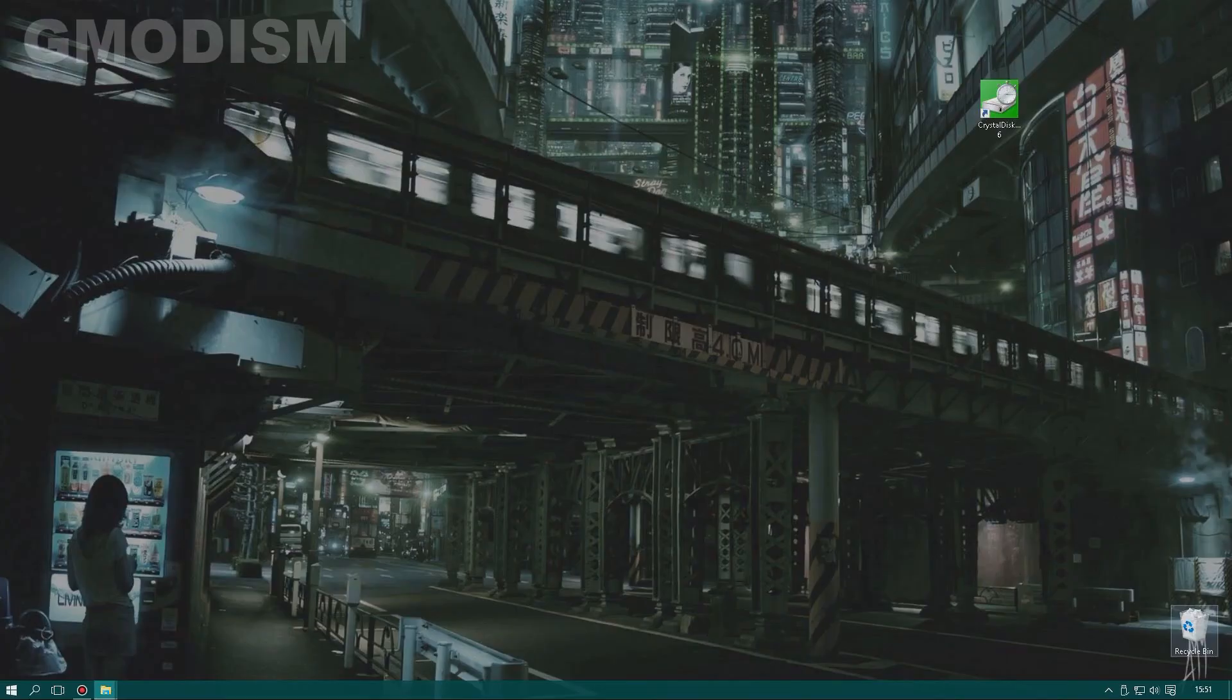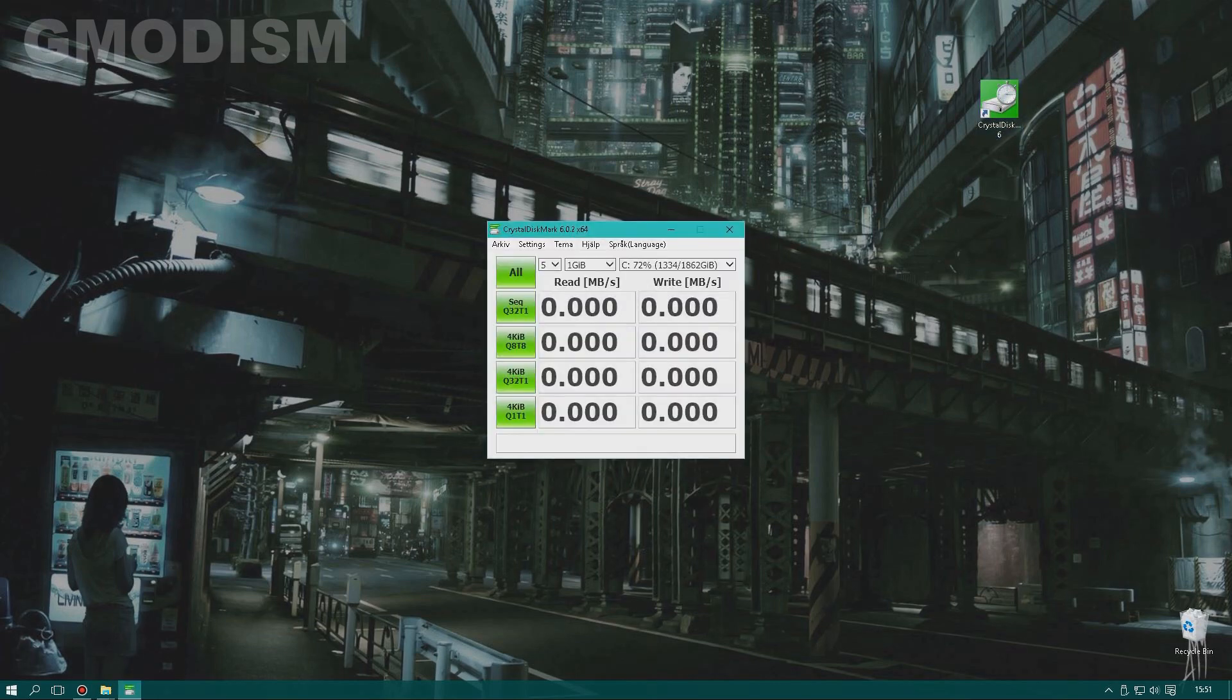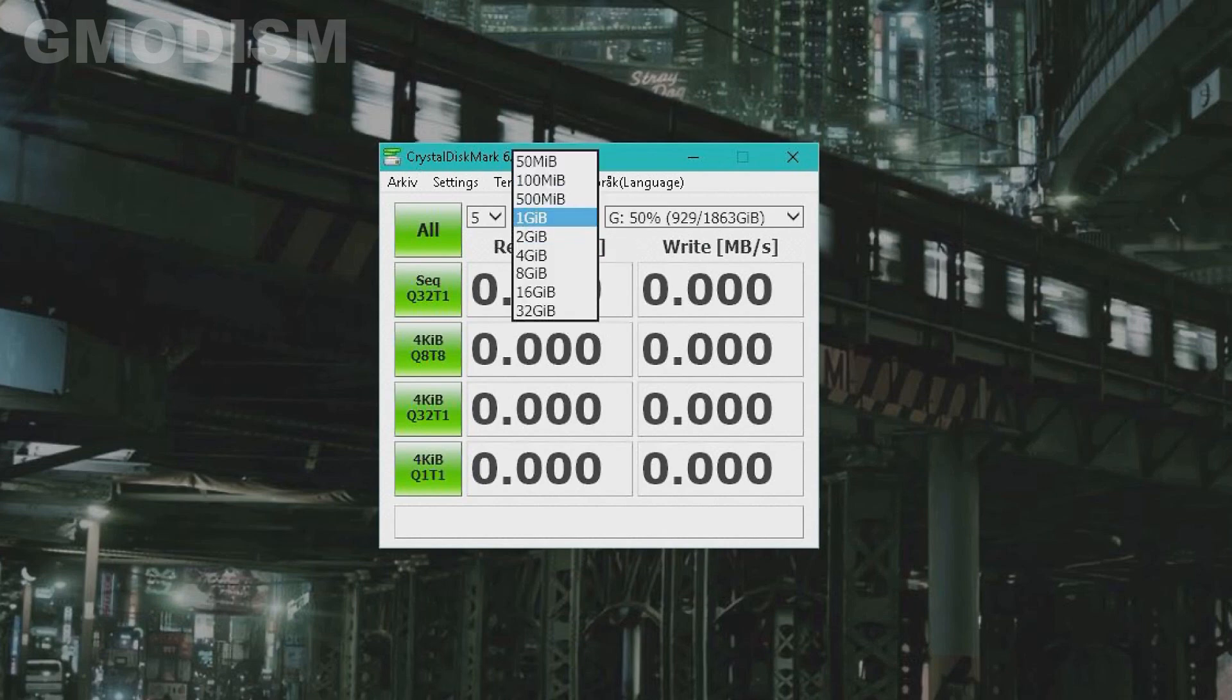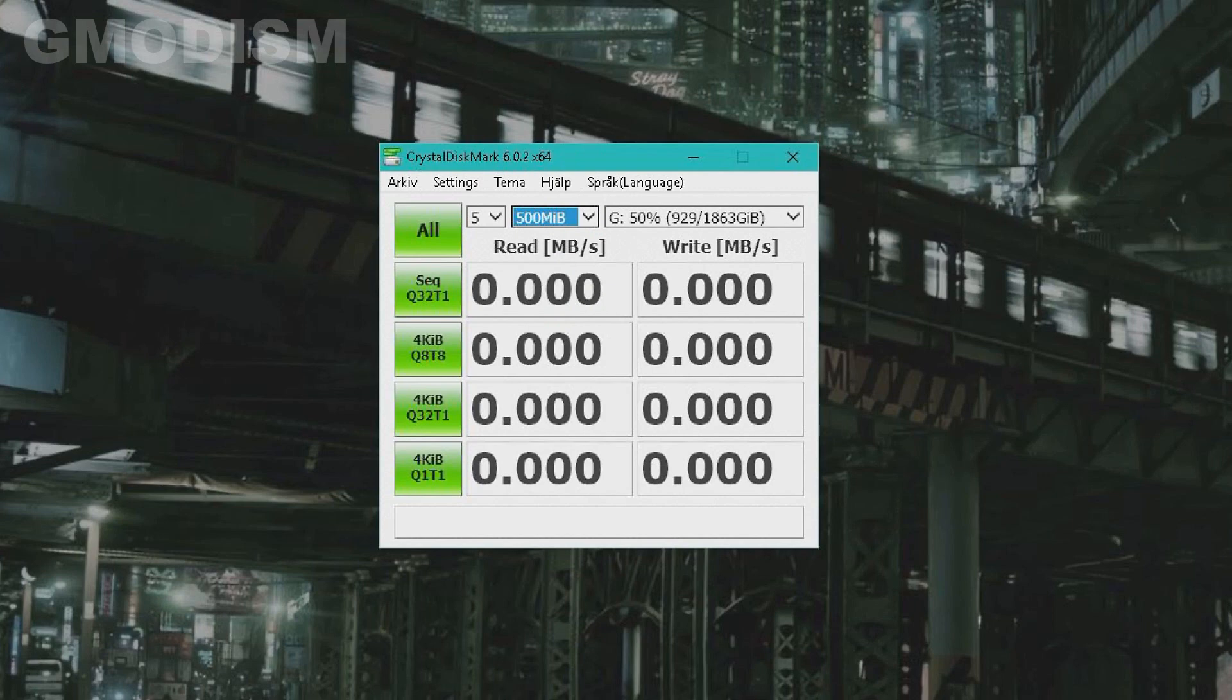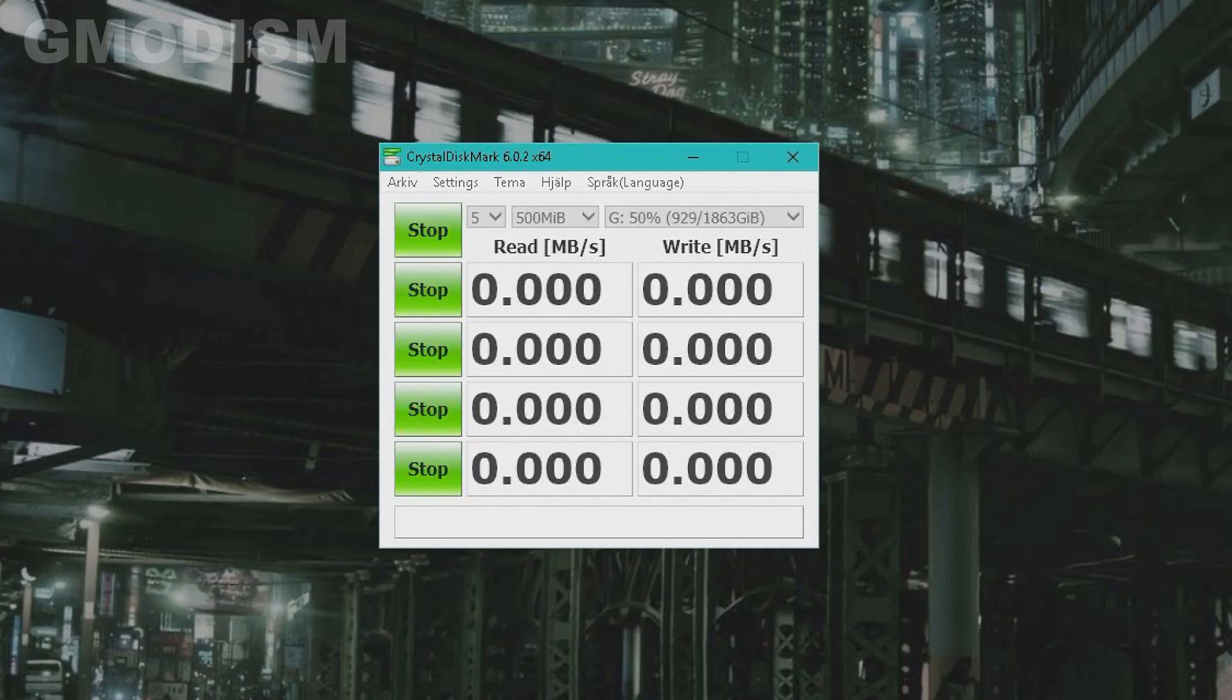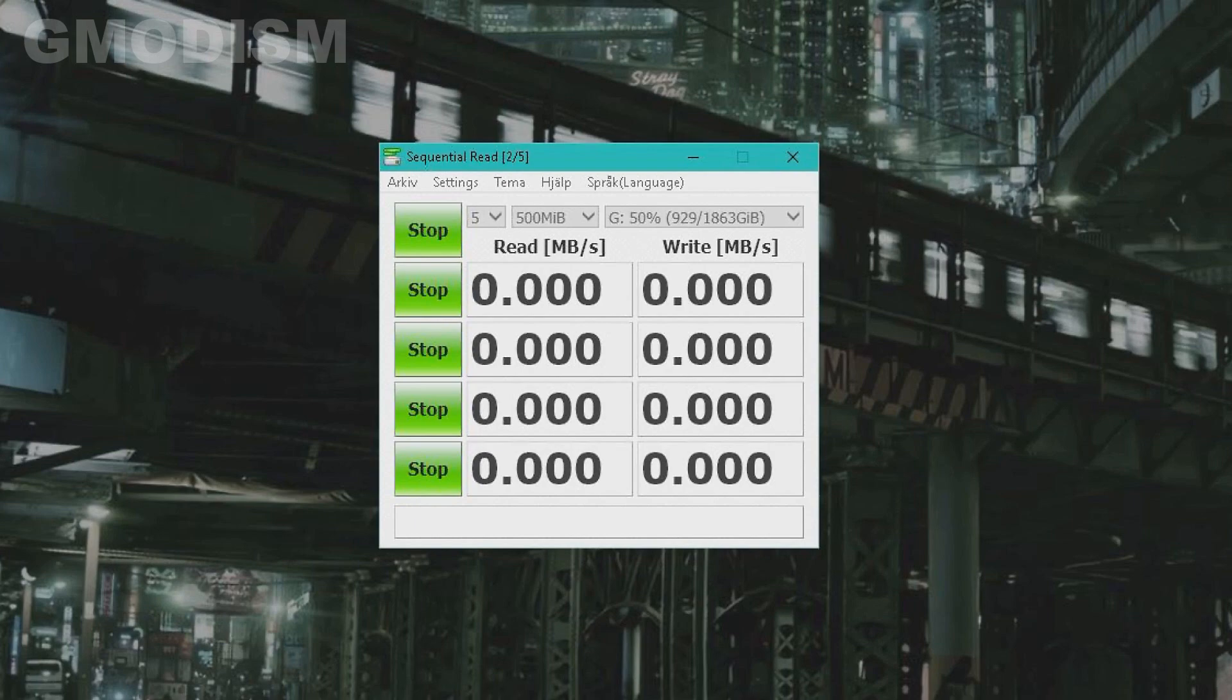And then you launch Crystal Disk Mark 6. This is my external hard drive. It's G drive and the more you choose, the more accurate your test will be. We'll try with this 500 gigabytes and we'll just click all like this. And we'll let it run the test. So it will do some read writing tests here. Might take a little while. But let it run and I'll be back with you when it's done.